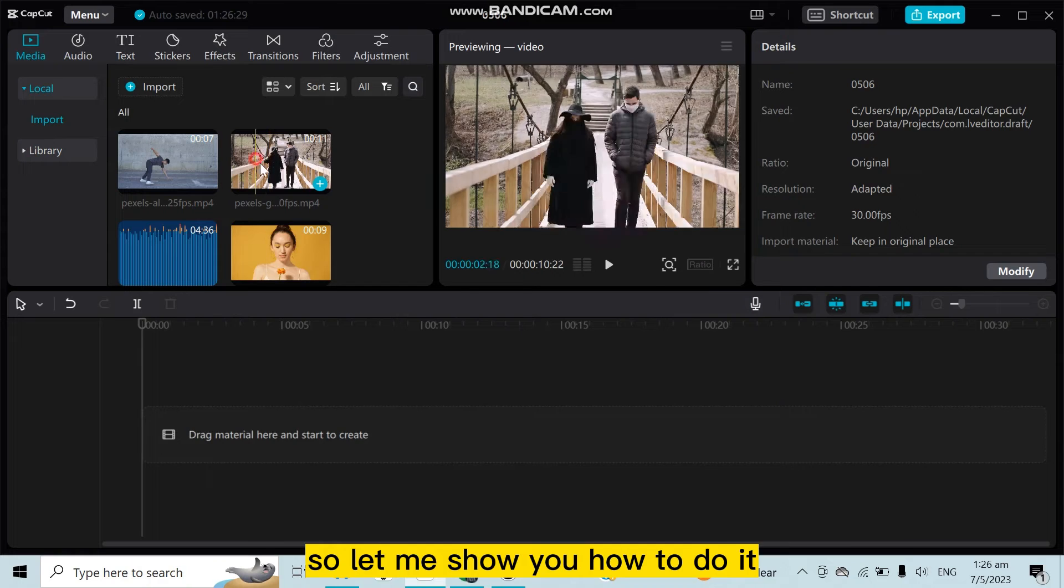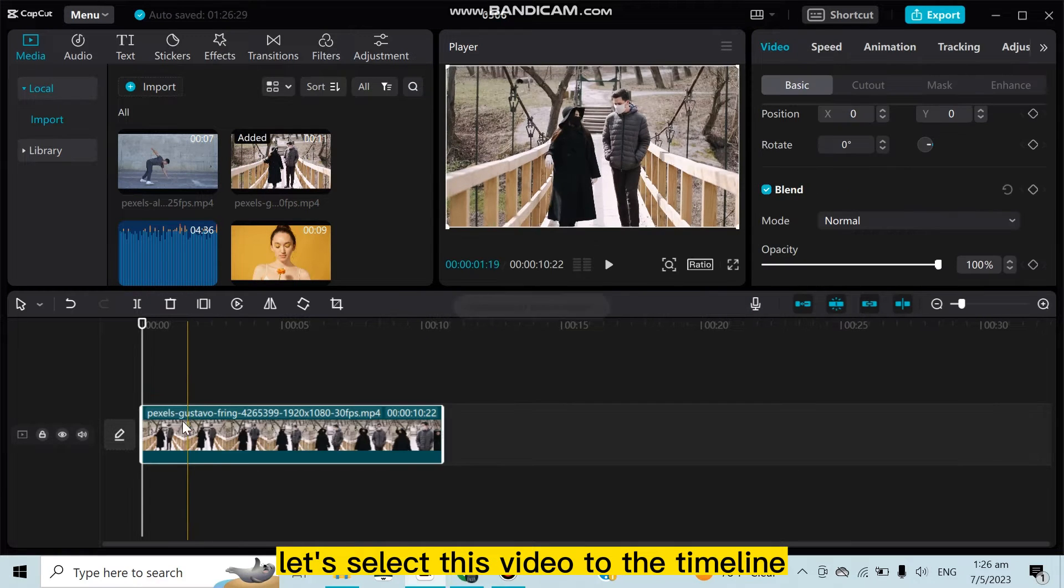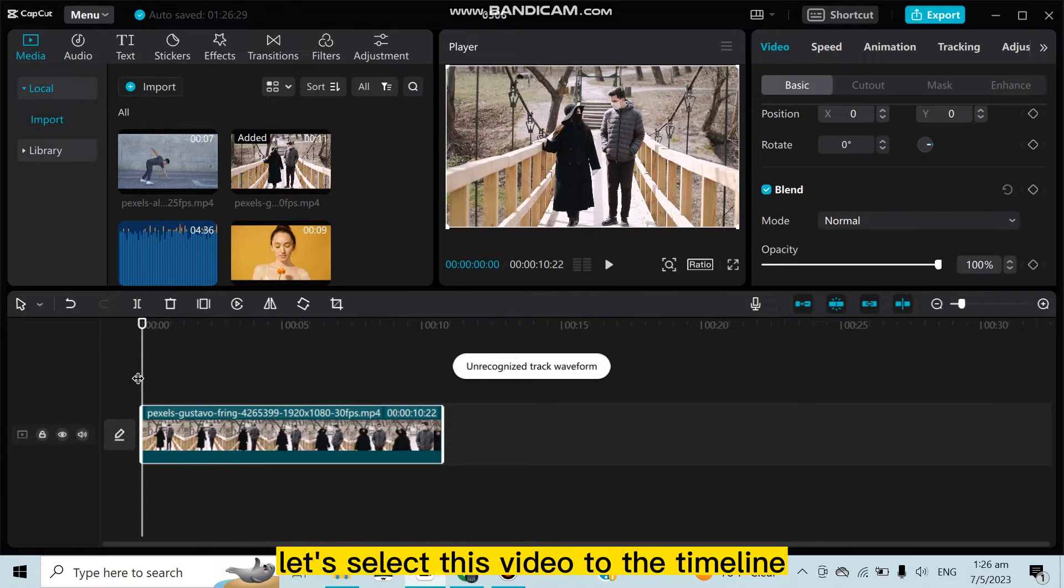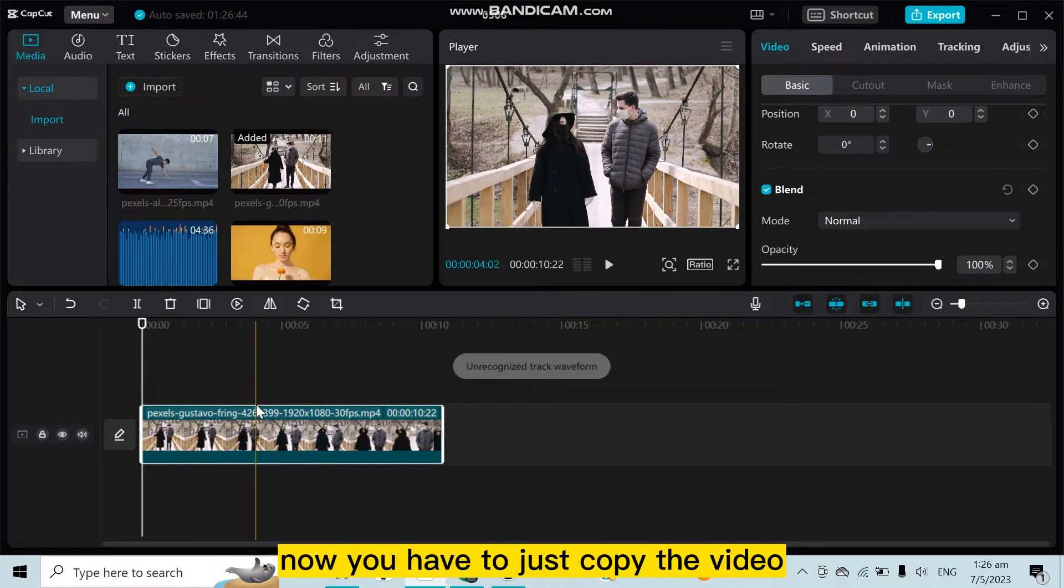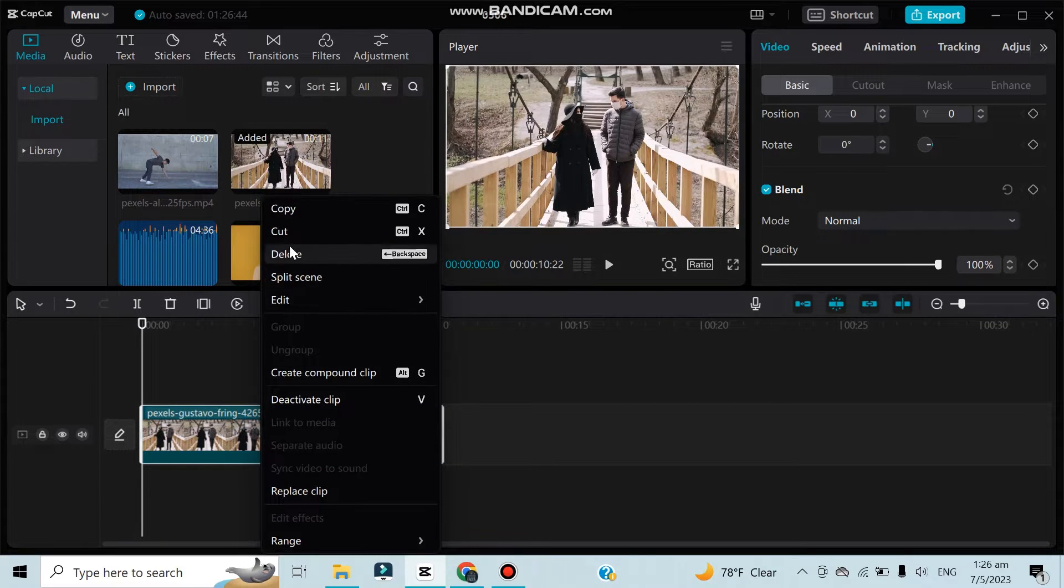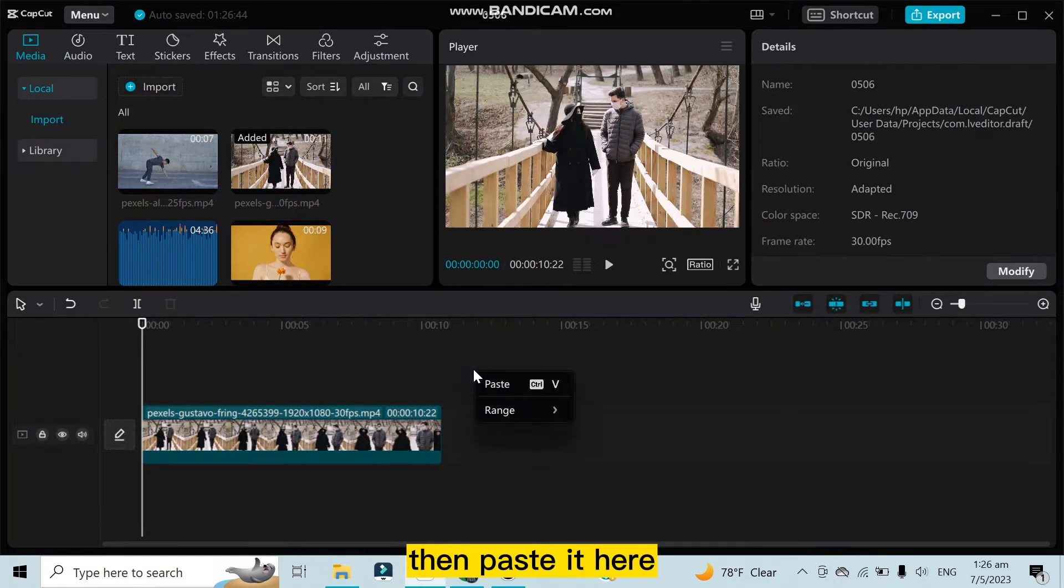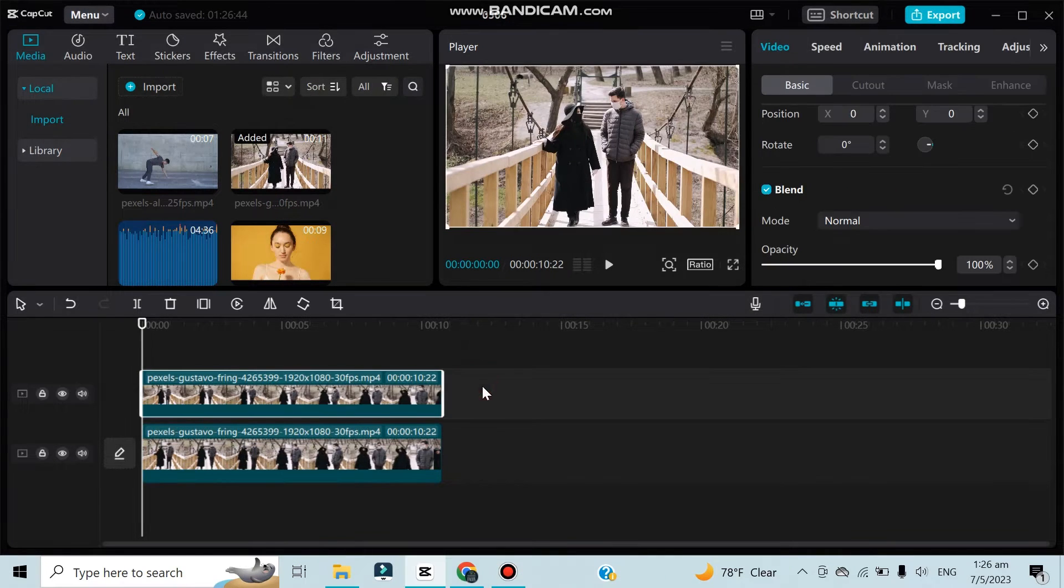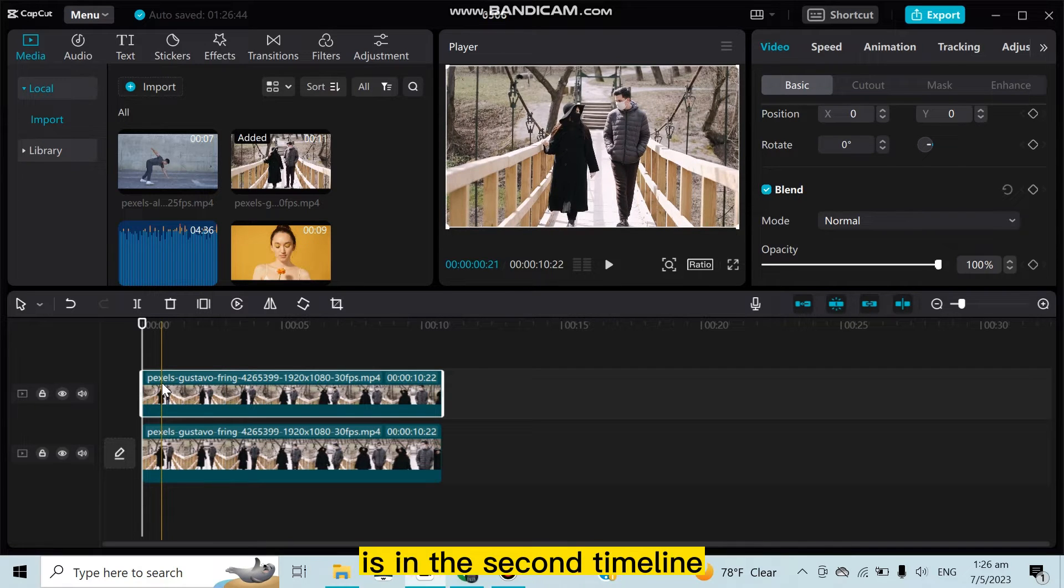show you how to do it. Let's select this video to the timeline. Okay, that's it. Now you have to just copy the video then paste it here. You can see that the video is in the second timeline.